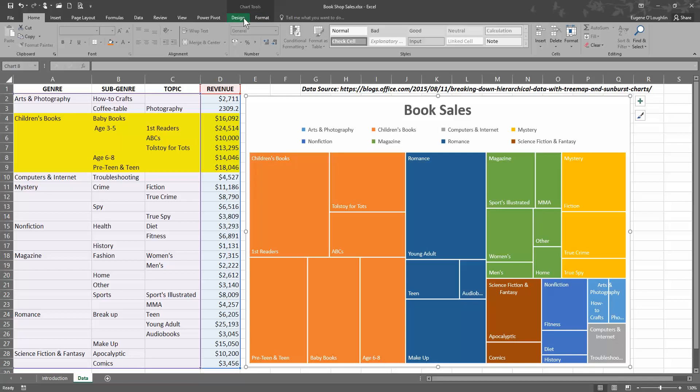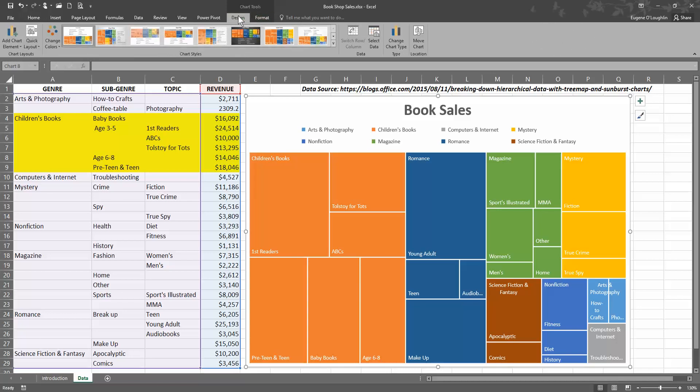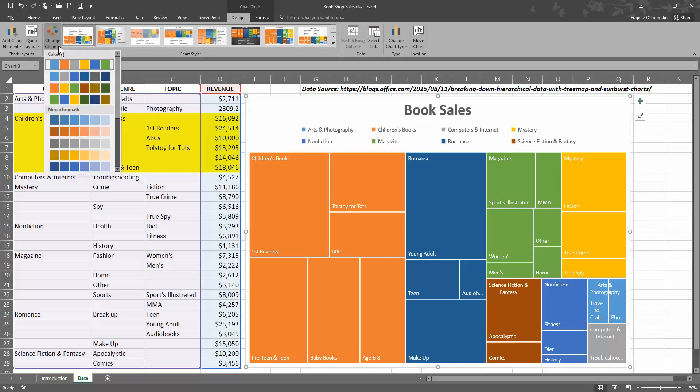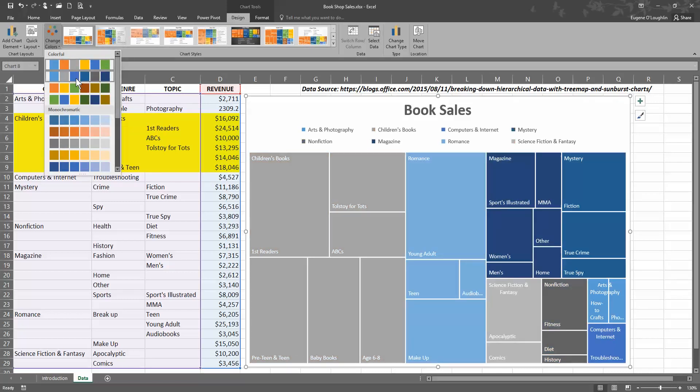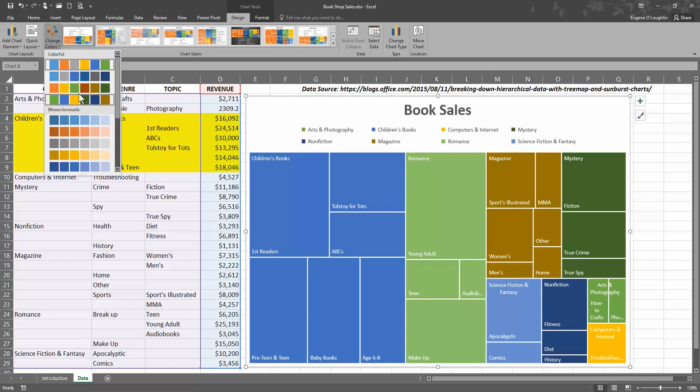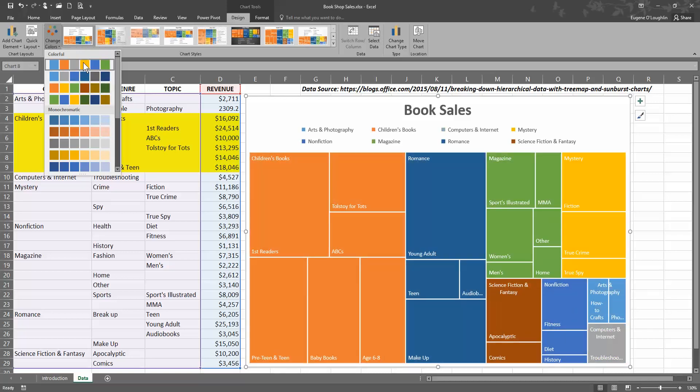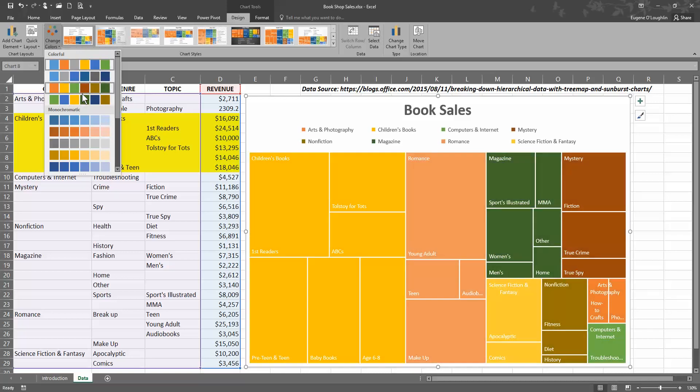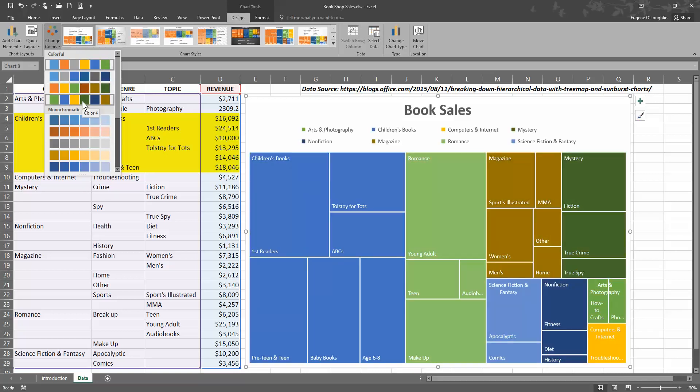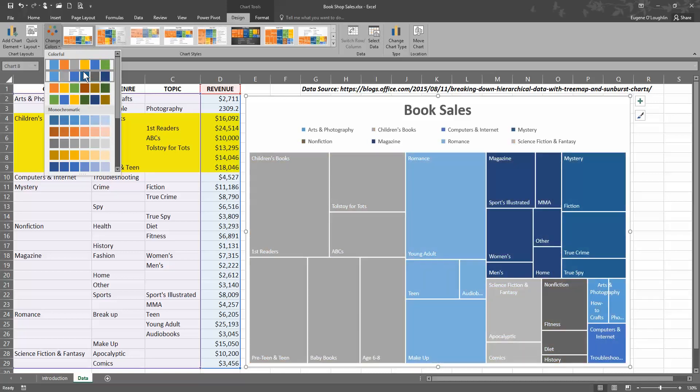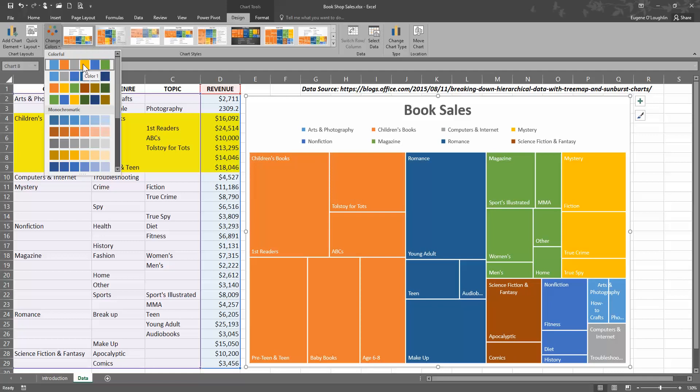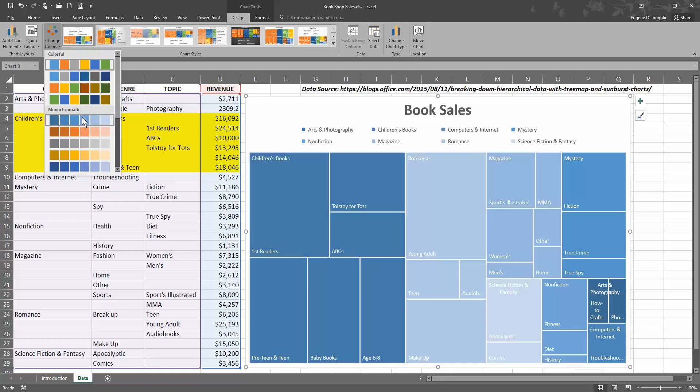That will mean that the Chart Tools Design and Format tabs will be displayed. Click on the Design tab, and you can see over on the left-hand side there's an option to change colors. Click the down arrow, and you can scroll over and see your charts changing for the different types of color. At the top we've got four options to have different colors for each of the boxes.